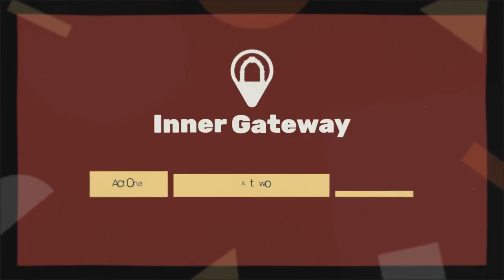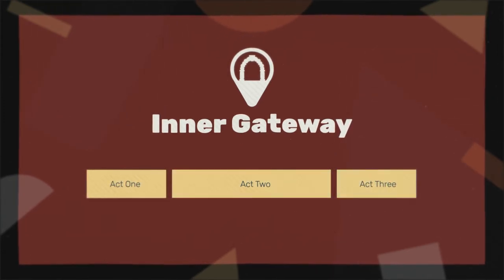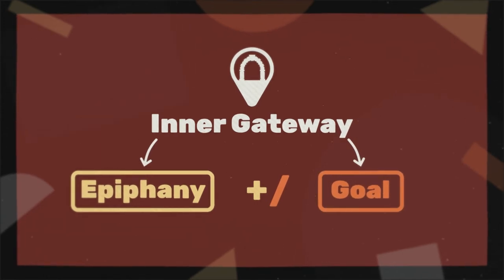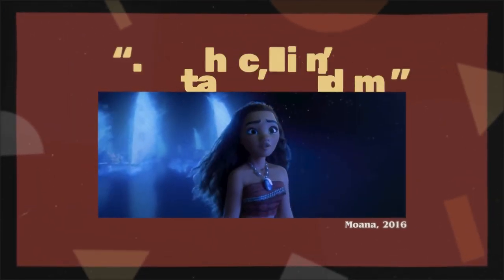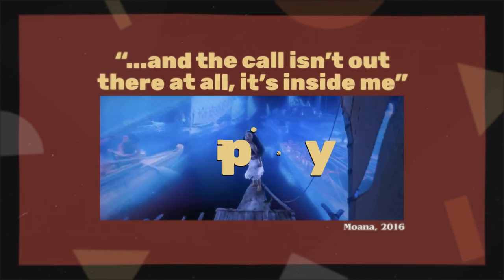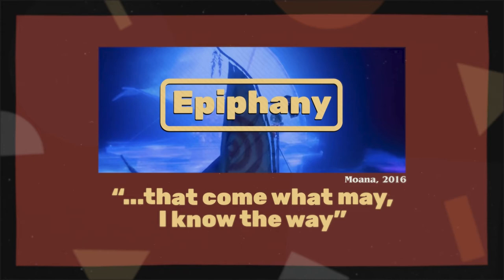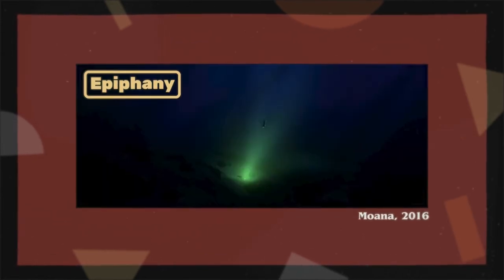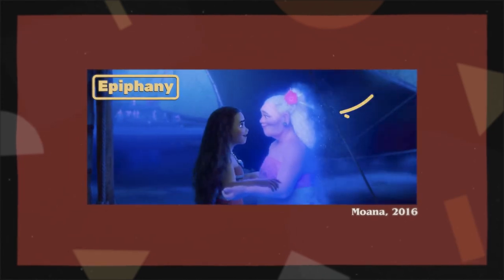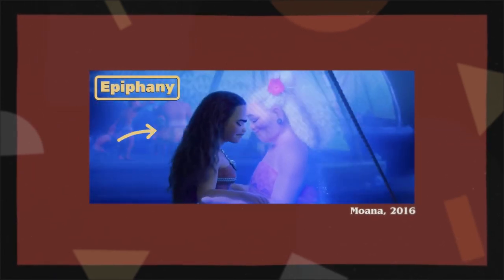The Inner Gateway comes around the three-quarter mark and it splits Act 2 and Act 3. It shows the main character undergoing an epiphany and/or recommitting to their goal. Here's Moana when Moana sings, 'And the call isn't out there at all, it's inside me.' This is her epiphany, realizing she's grown into a leader and singing, 'Come what may, I know the way.' As she dives down to retrieve the heart of Te Fiti, we understand the lesson of the story: though our leaders may leave us, their lessons will help us grow into leaders ourselves.